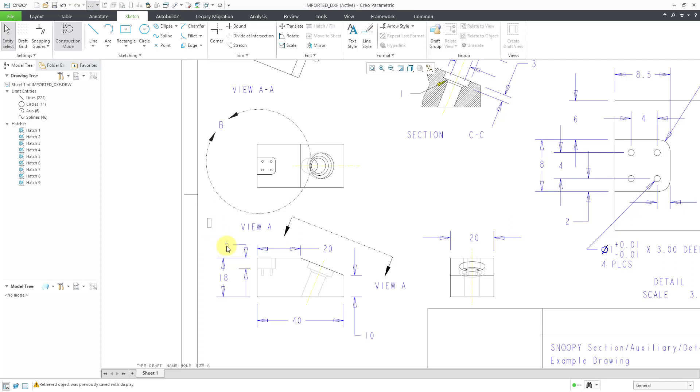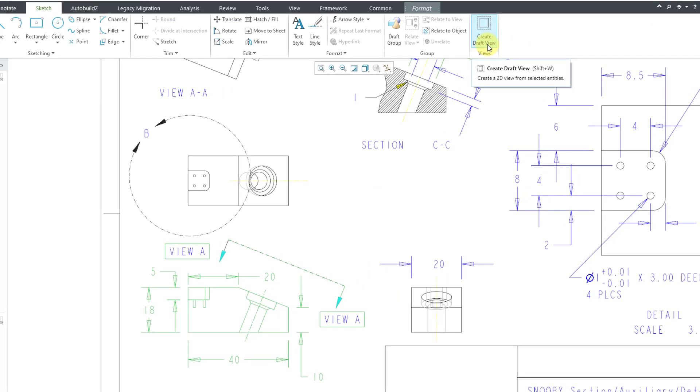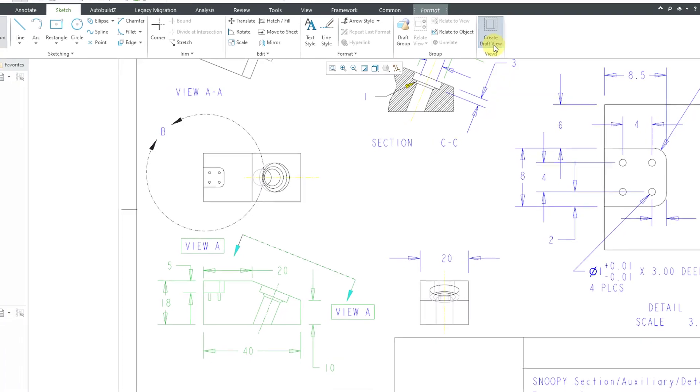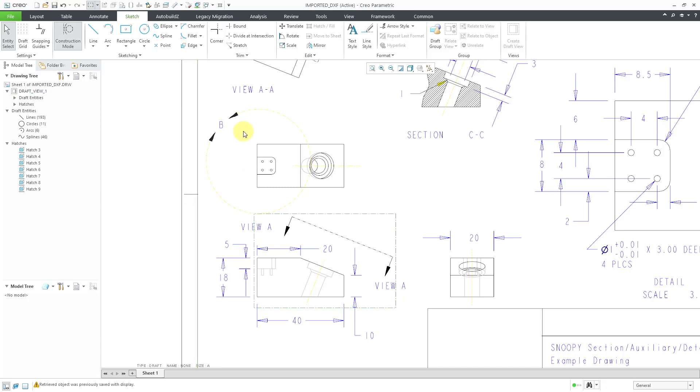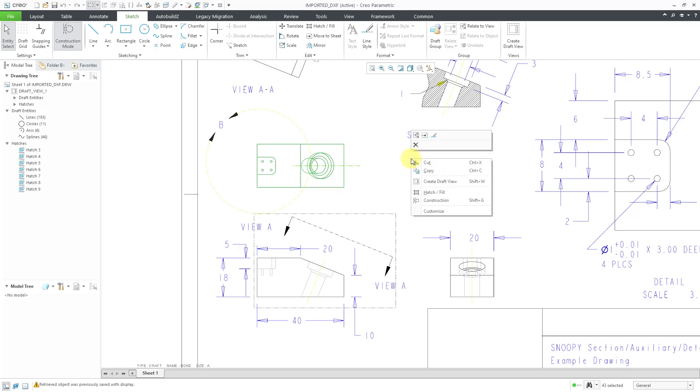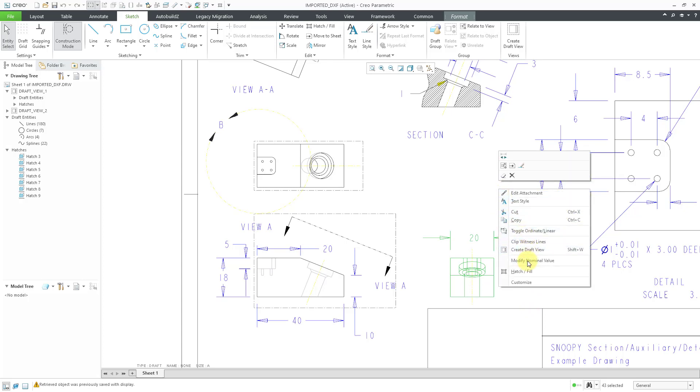You are able to take different entities and convert them into a drawing view. In this particular case, hey, let me swipe a box over all these different entities and even use the control key and grab one more. If you go to the ribbon, you can see that we have a Create Draft View command and the keyboard shortcut is Shift W. I'll select that. Now we have this draft view located in our tree. You can see that we have draft entities and hatches. Let's repeat that. Let me grab these entities and once again I can create a draft view. You can also do that from the right mouse button.